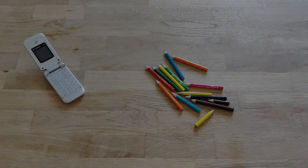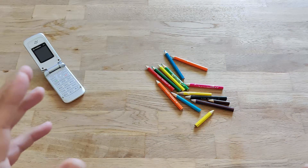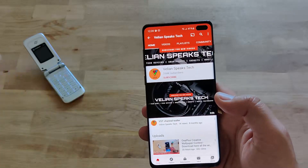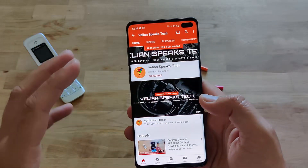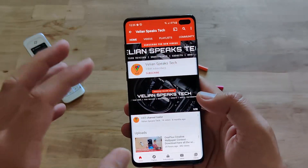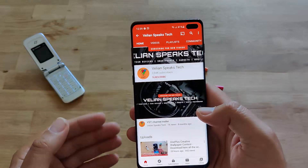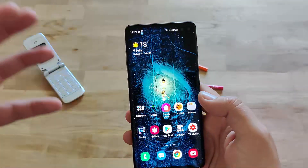Hi guys, Viesty here from Viesty Tech. Today I'm going to show you how you can install the Mi Control Center so that you can redesign your whole experience. Let me just show you what I mean.